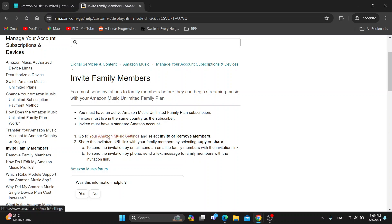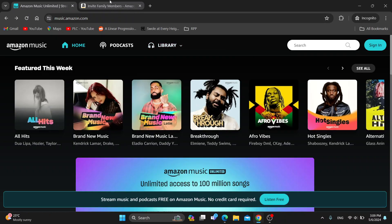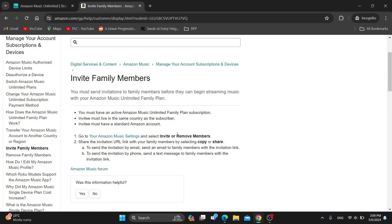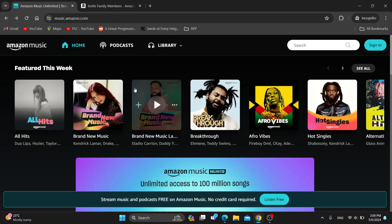When you have all of that checked, go to your Amazon Music settings and select 'Invite or Remove Members.' From there, you can share the invitation URL link with your family members by clicking copy, and then they can go ahead and join your plan. You'll be able to accept them into your family plan — and that's how you do it.